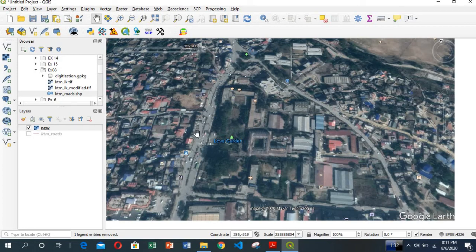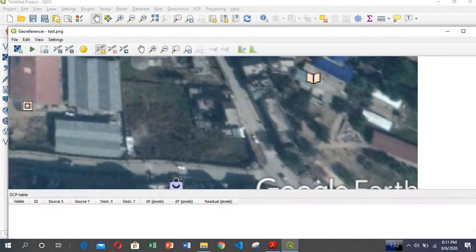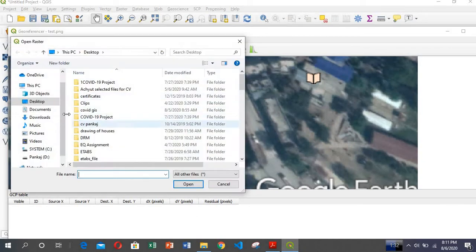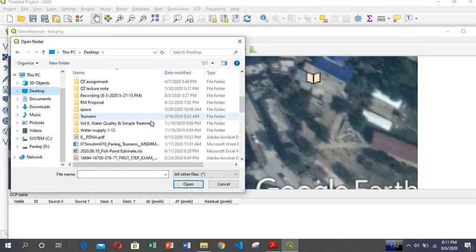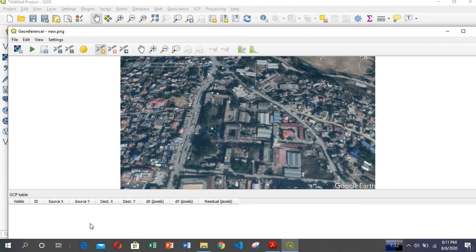What we do is take three points from this image, assign coordinates to them, and the system will automatically assign the remaining coordinates. So we go to Raster > Georeferencer and open the raster file.